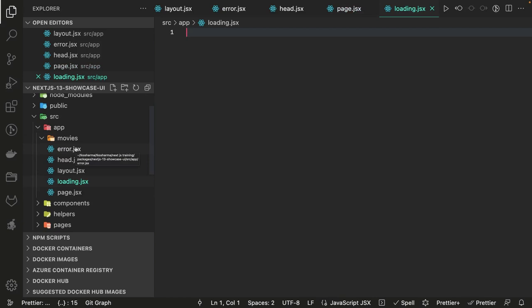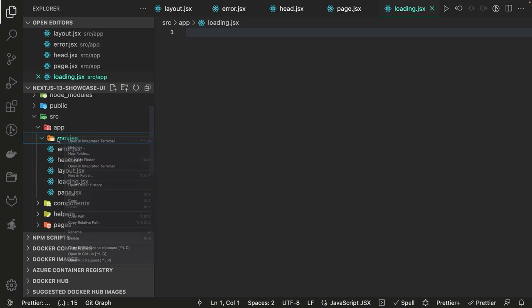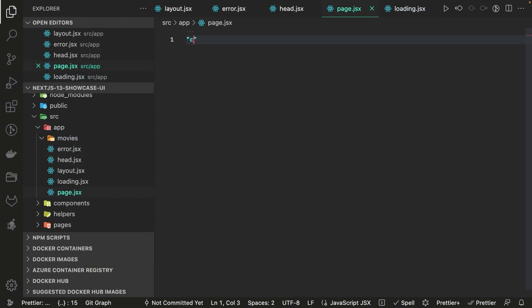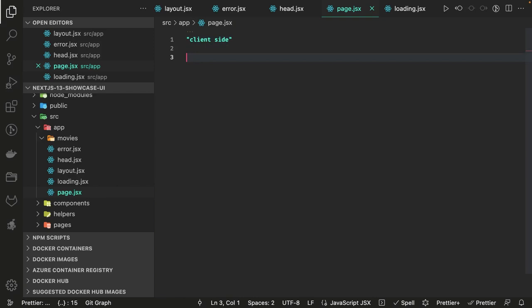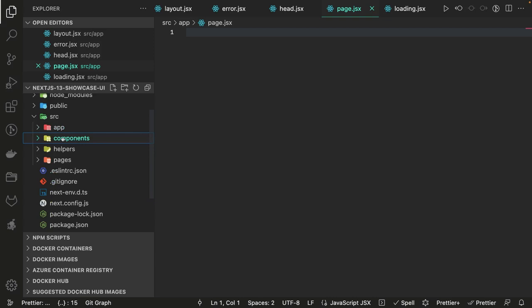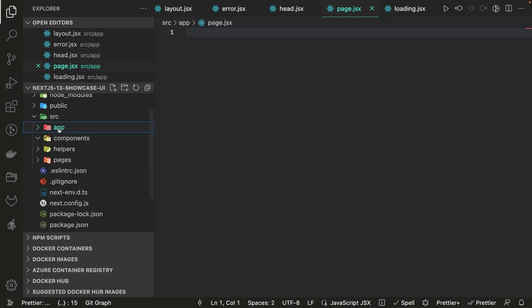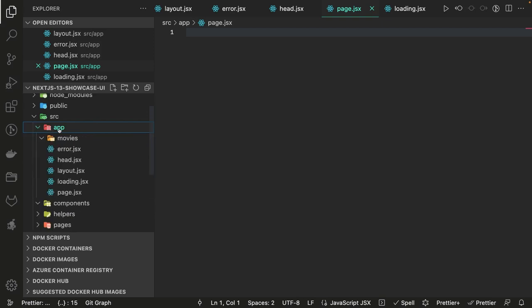Whatever you put inside the app directory will always be either a server component or a client component. For a client component, if you are going to create a page.js as a client component, you need to declare it explicitly with 'use client'. If you're not specifying this, it is a server component by default. The client component can use React Redux or state management, and those components can be imported by the server components defined inside app.